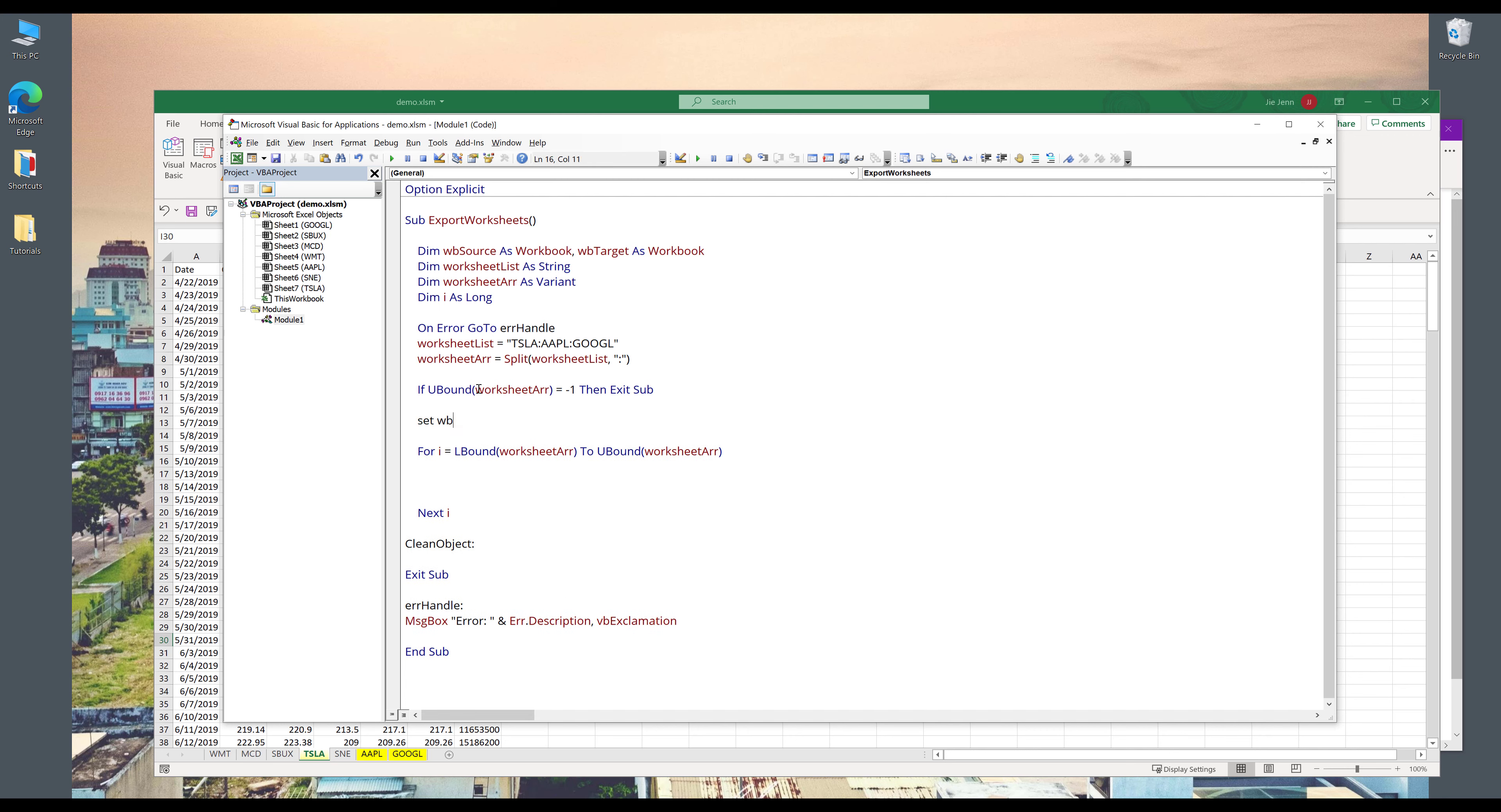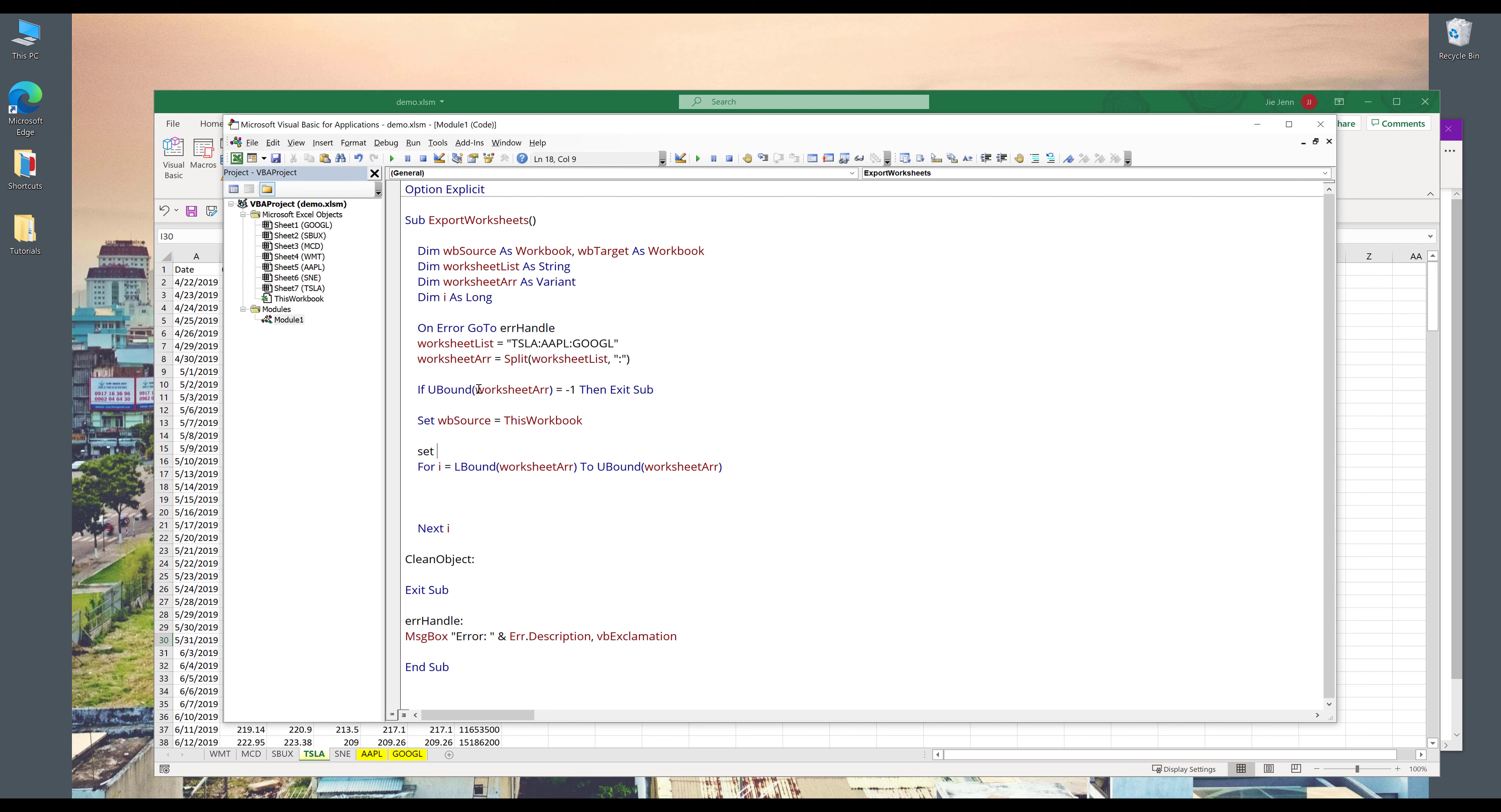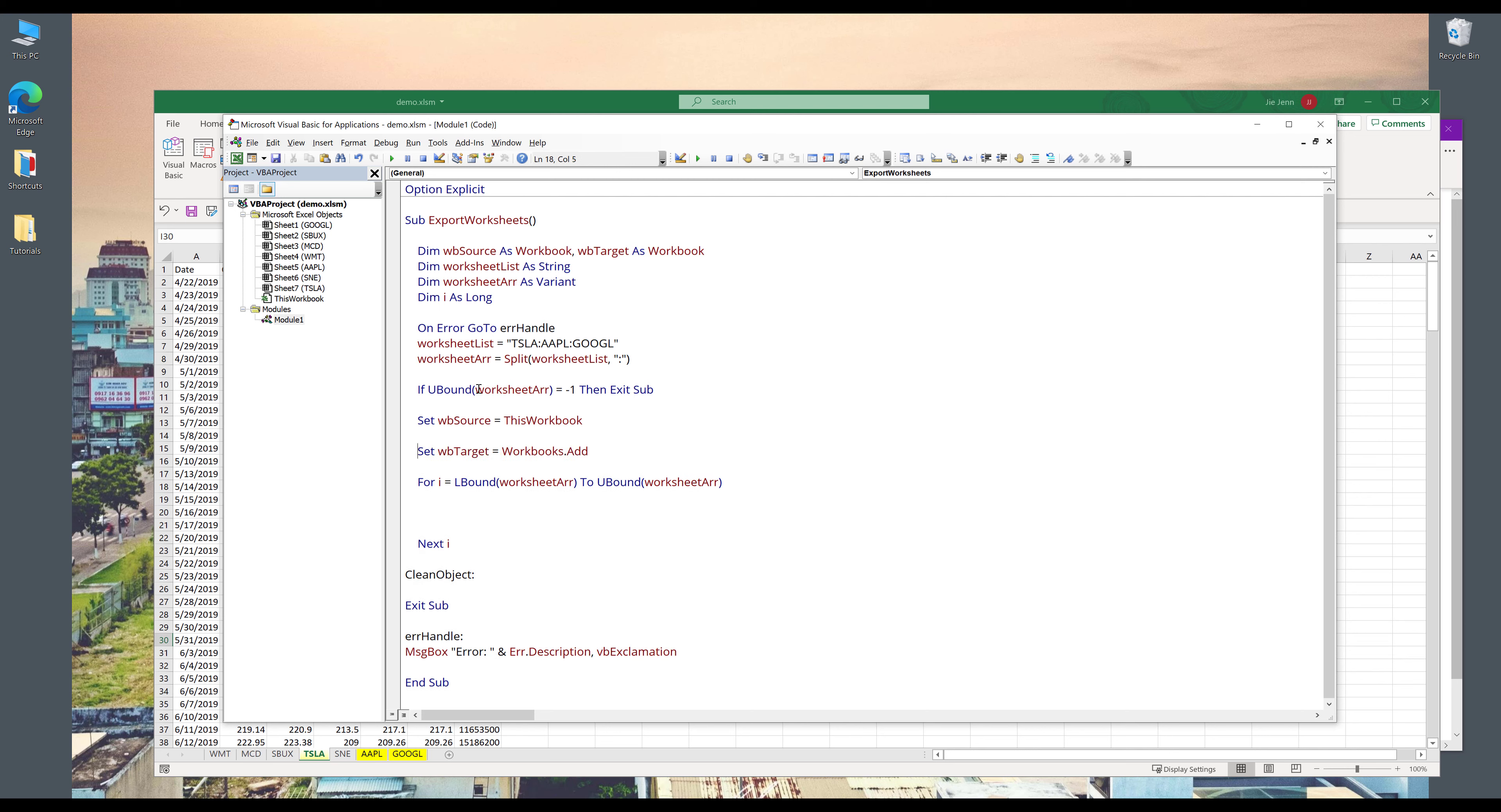Oh, and I forgot a couple of things. So here I need to create my workbook source object. So the source workbook is going to be this workbook. And the target workbook is going to be a brand new workbook. So here I'll use workbooks.add and this will create a new Excel file.